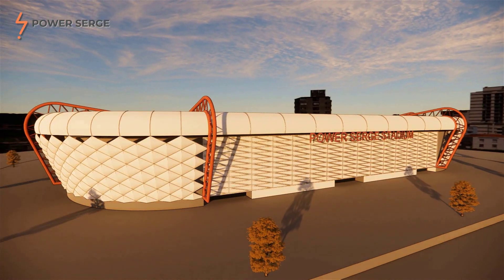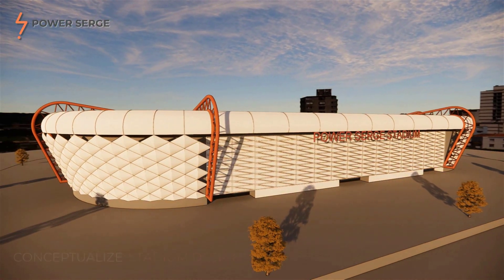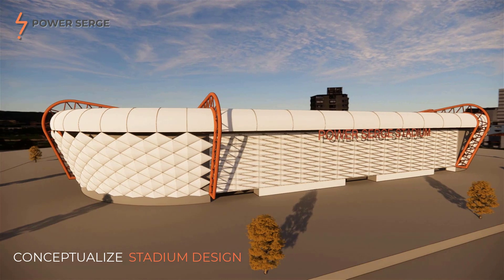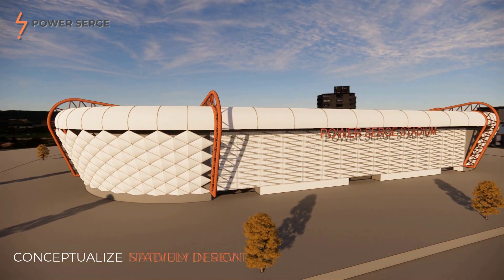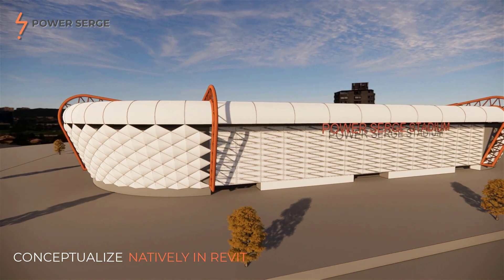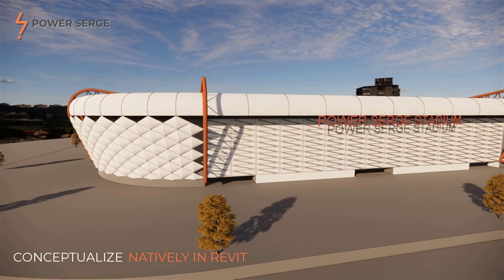In this tutorial, I show you how to quickly conceptualize stadium design natively in Revit without the use of add-ins or dynamo scripts.